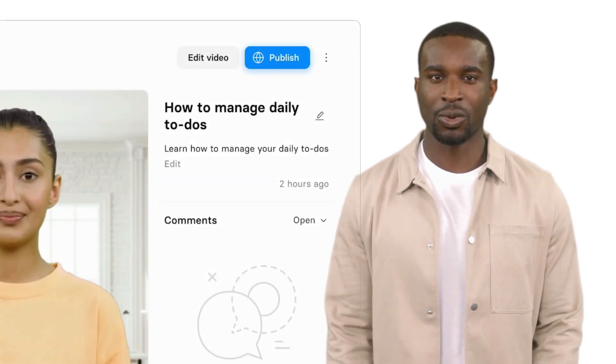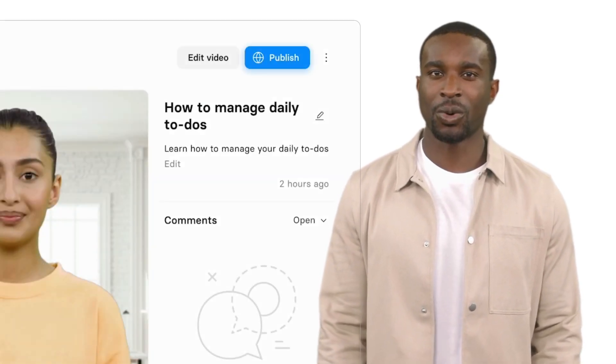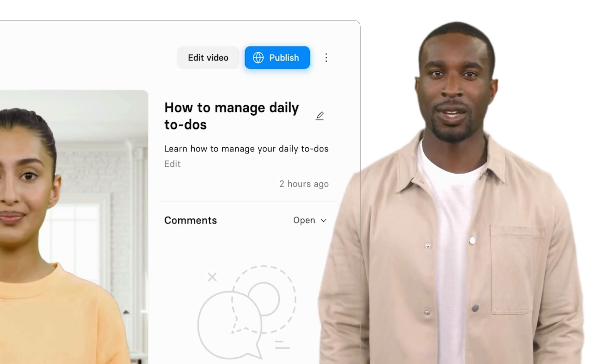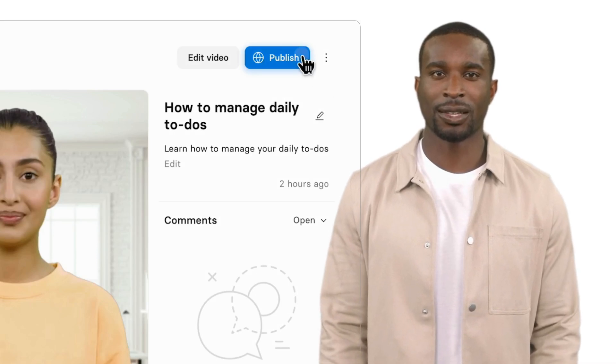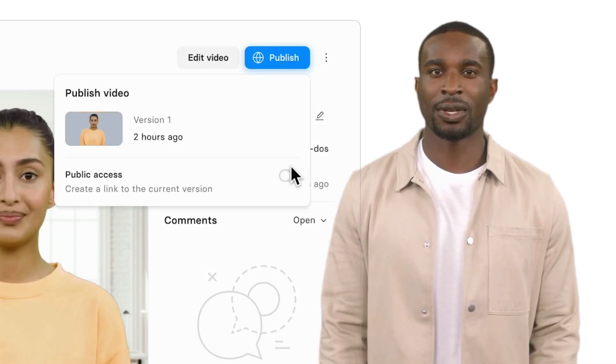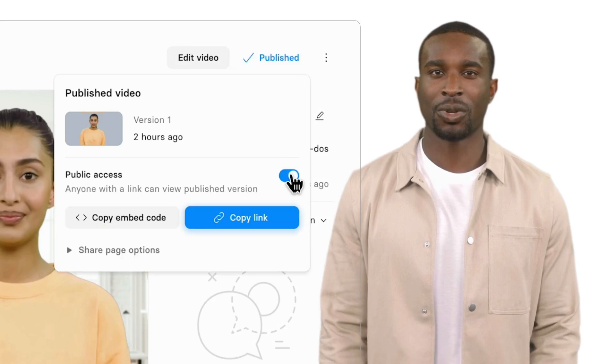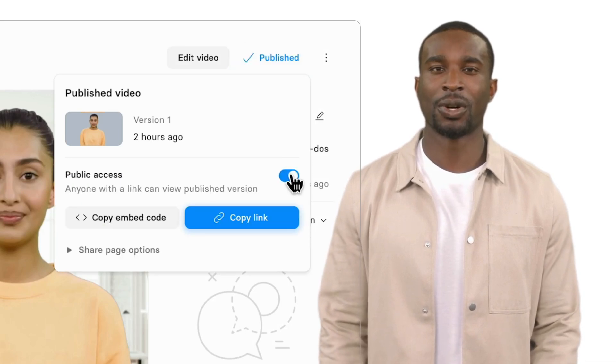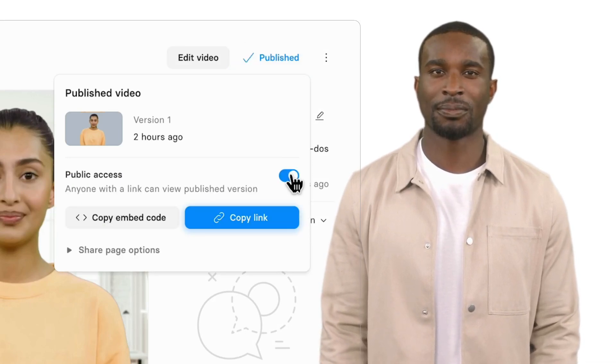You can also have others view your video by clicking the Publish button. Make sure to click the Public Access slider. This will give you a shareable link to email to your viewers.